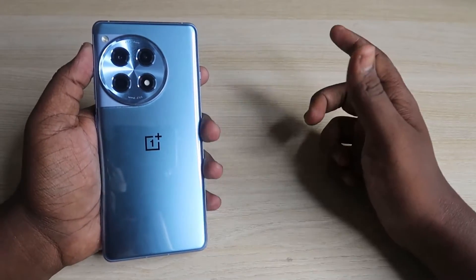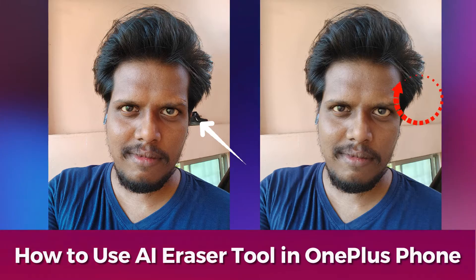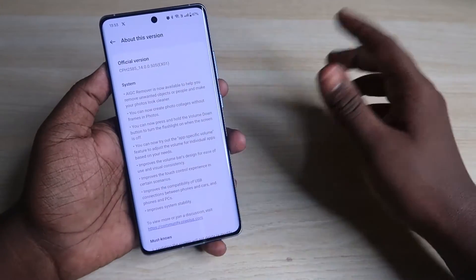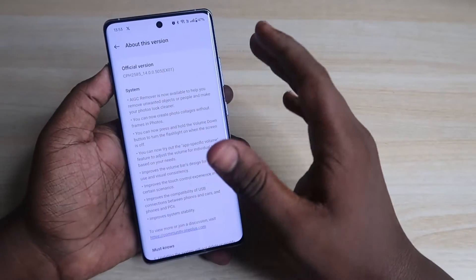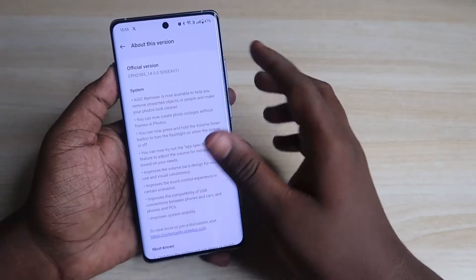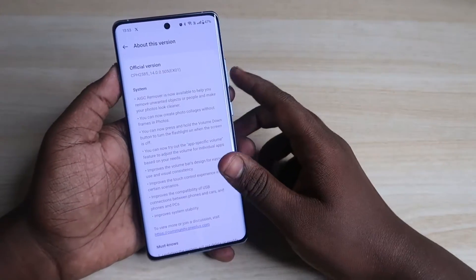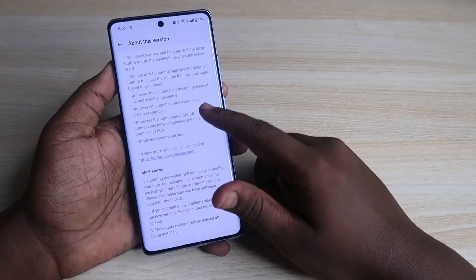Hey guys, in this video let me show you how to use the AI eraser tool on the OnePlus 12R. OnePlus recently released a new update which includes a lot of features, and along with that there is an AIGC remover that works in the Photos application.